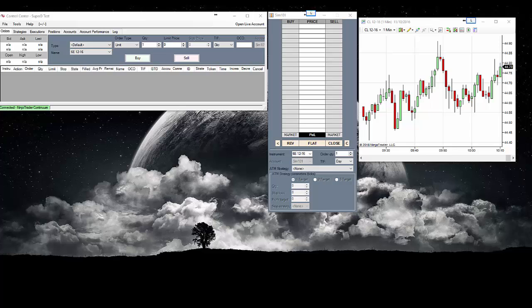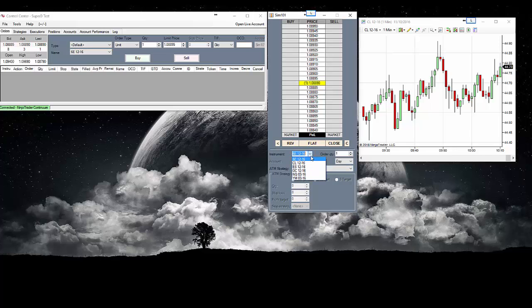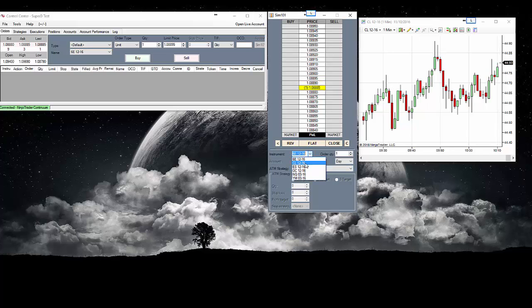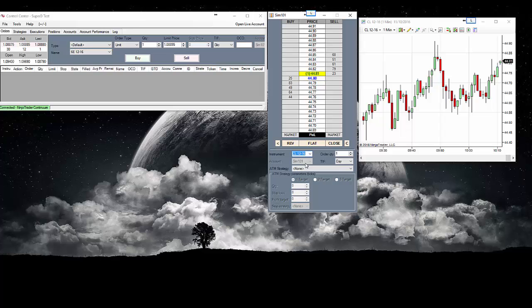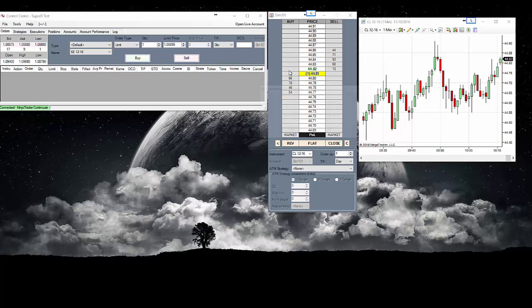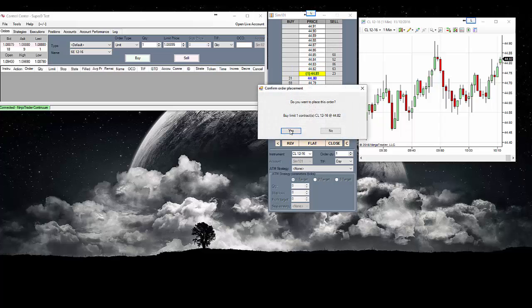So now you can see our chart is running. Our dome is running. Let me match those up real quick. CL and CL. Great. So now you're ready to place sim trades. As you can see, it is a sim account. So you can place some sim trades, practice.